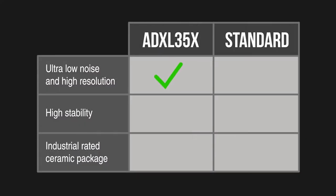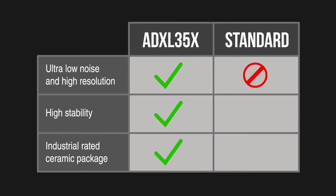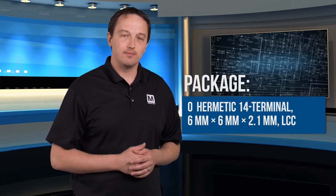If you look at the accelerometers used in typical applications like your smartphone, they lack the combination of high resolution and ultra-low noise that allow you to measure very small amplitude signals. They lack the stability and tight offsets offered by the ADXL35X series and required by applications like SHM and tilt sensing, and they also lack the industrial rated ceramic package and industrial temperature range that you need when you deploy to these applications.